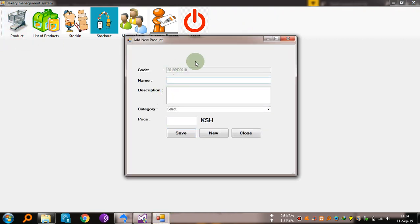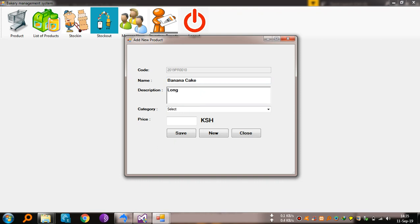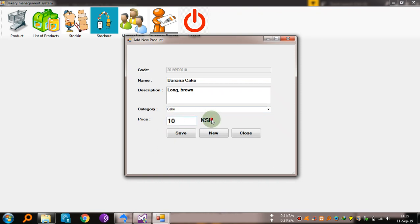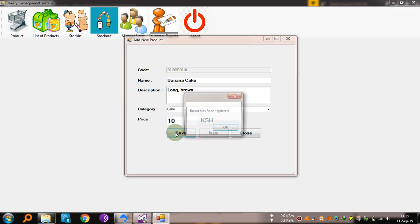So let's register a new product. We name it banana cake. We put the description: it is long, brown, light. Category, it is a cake. Price, it is 10 shillings. Then we save.